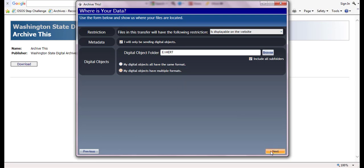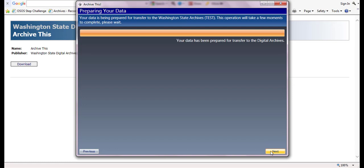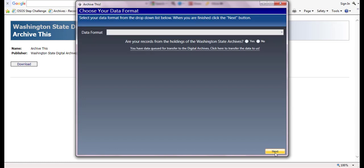ArchiveThis will then prepare your records for transfer. This returns you to the select your data format screen, where you have the option to prepare additional records or transfer the ones that you have queued.